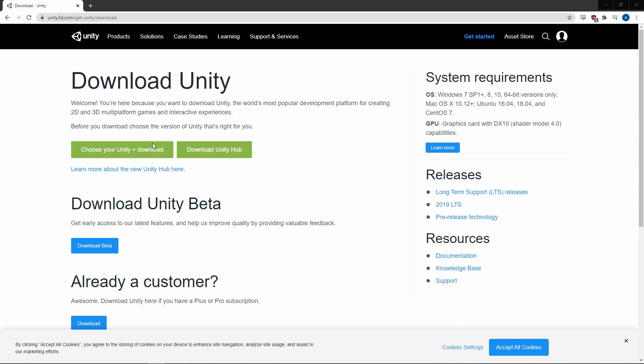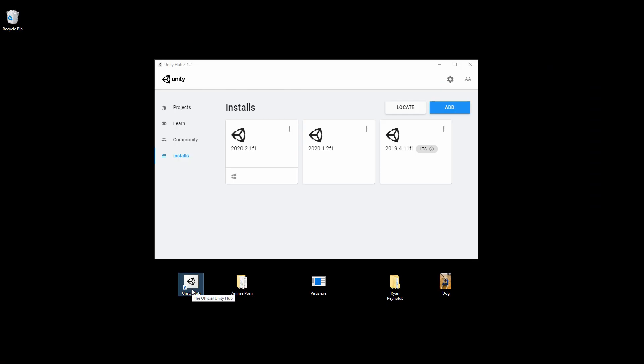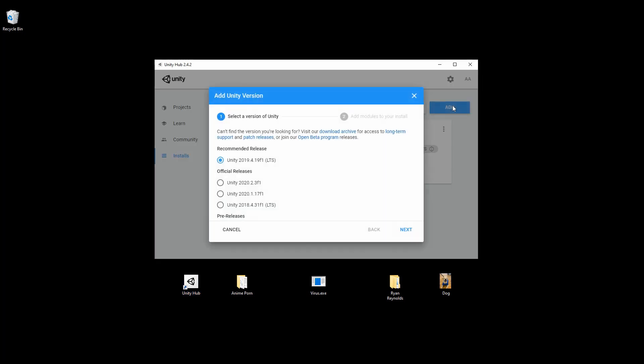First, we'll download Unity Hub, link below. Open it up, click installs, and you can add the version of Unity you want to use. I'll be using 2020.2 for this tutorial, but if you're watching this 100 years from now, you can go ahead and use 2020.3.